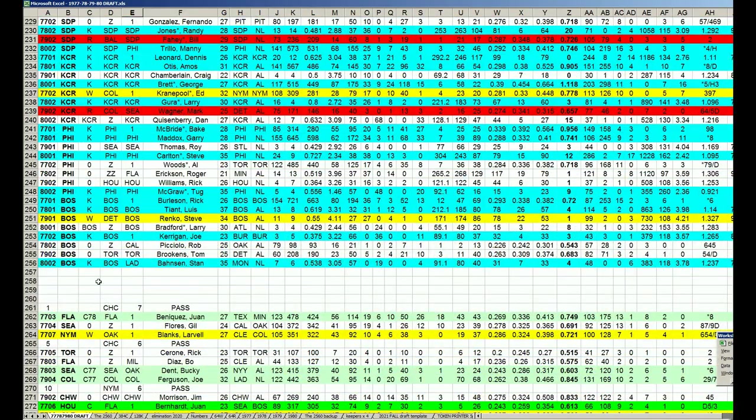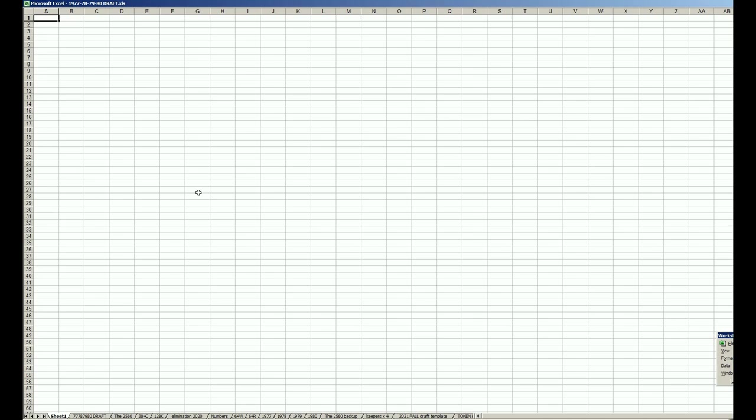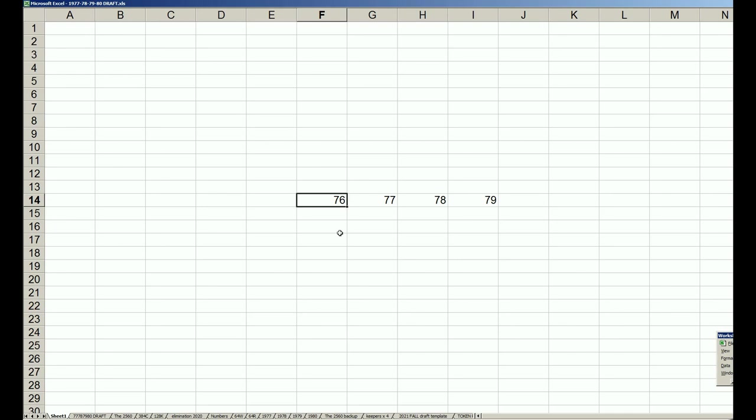We finished the 76-77-78-79 season in the fall league. You take all the cards from the 76 set out and then prepare for the new fall league, the 77-78-79-80 fall league.